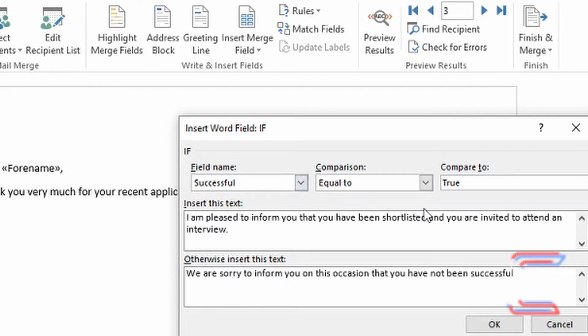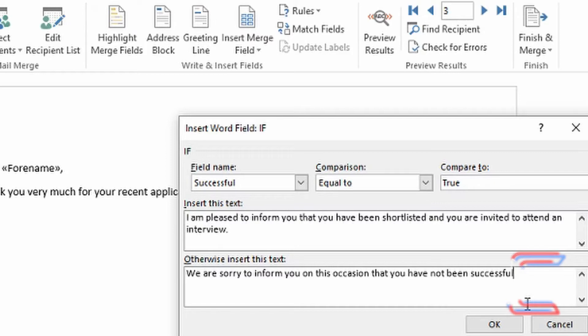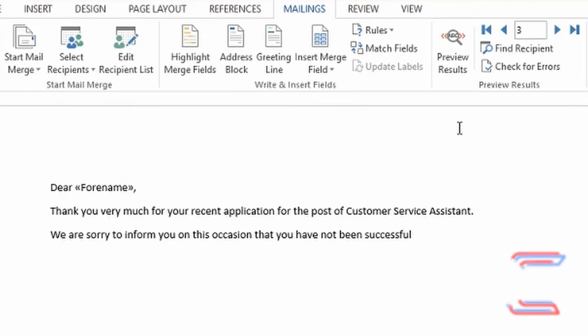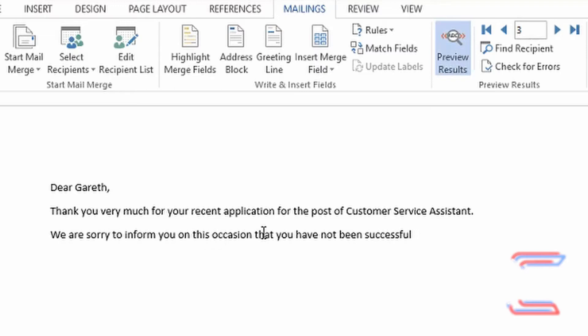Should the field read false, it will say: We are sorry to inform you on this occasion that you have not been successful. After clicking OK, I can click on Preview Results. For Gareth, it reads: We are sorry to inform you on this occasion that you have not been successful.